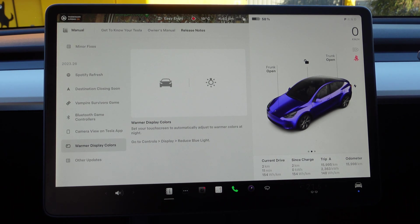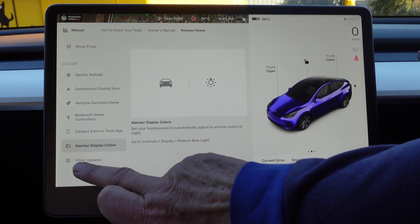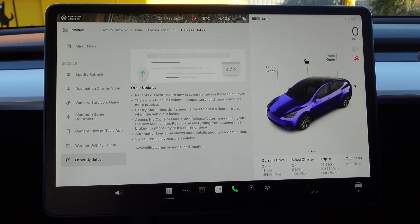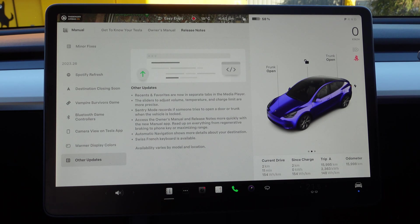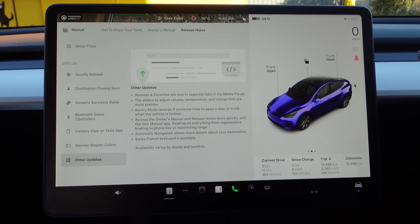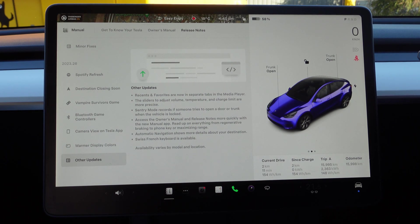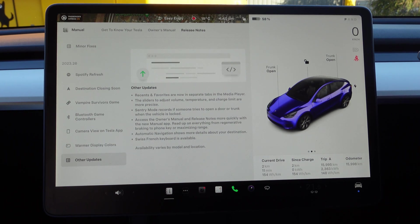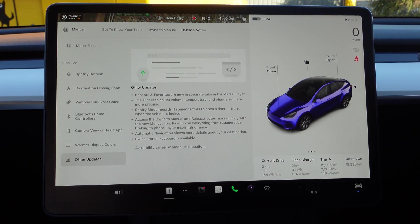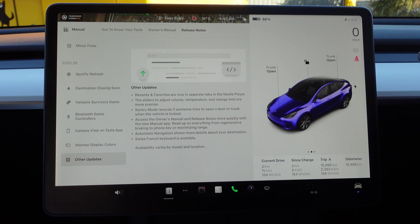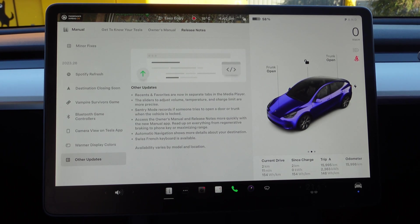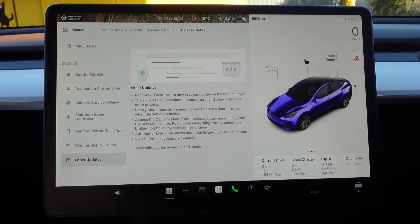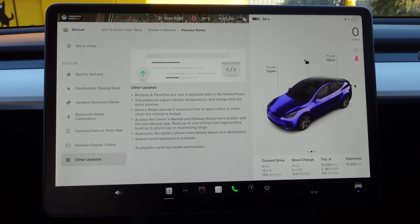Then there's some other updates. There's quite a few here: Recents and Favorites are now in separate tabs in the media player. The sliders to adjust volume, temperature, and charge limit are more precise, and I must say that's good because sometimes I'm trying to slide it and it does jump around a bit.